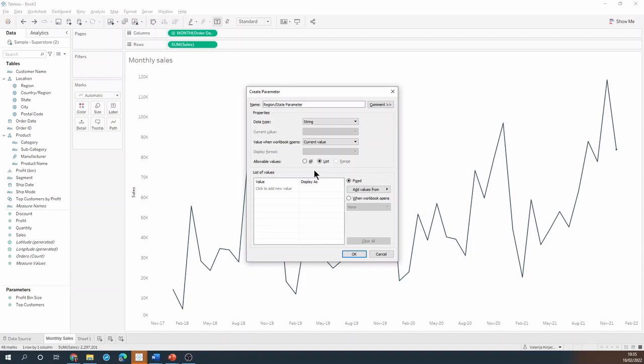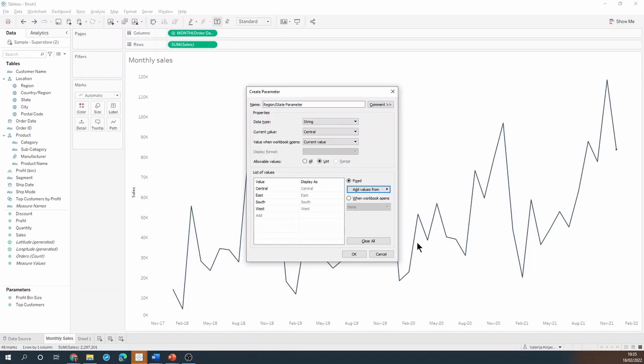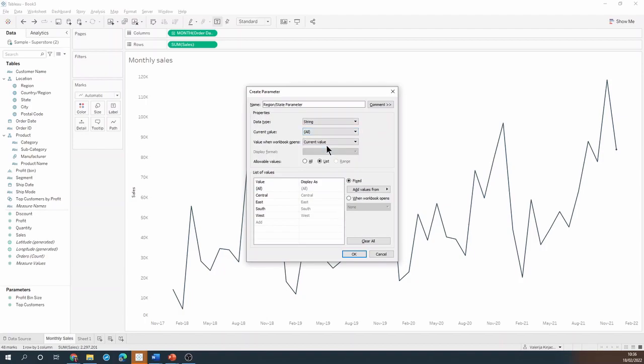To save myself some typing I can actually pre-fill this list with the values from the region field, but I also want this parameter to show the all option so I'll just type it at the bottom and then right click and drag it to the top of the list. I can also set my current value to all to be the default when I test it.